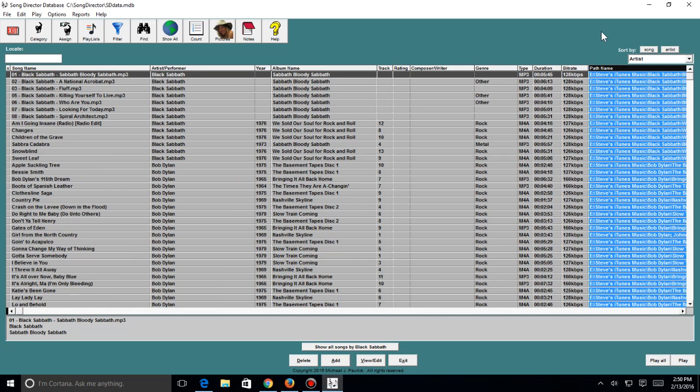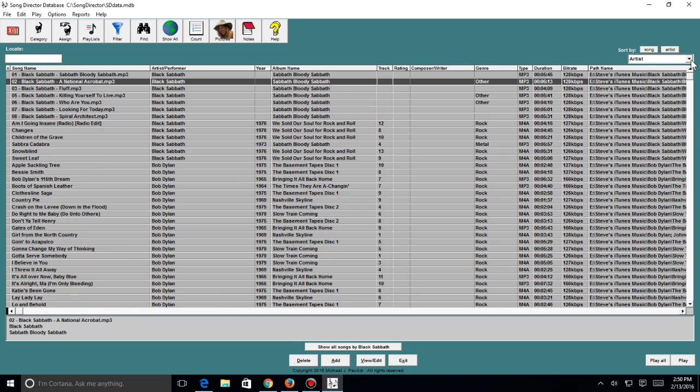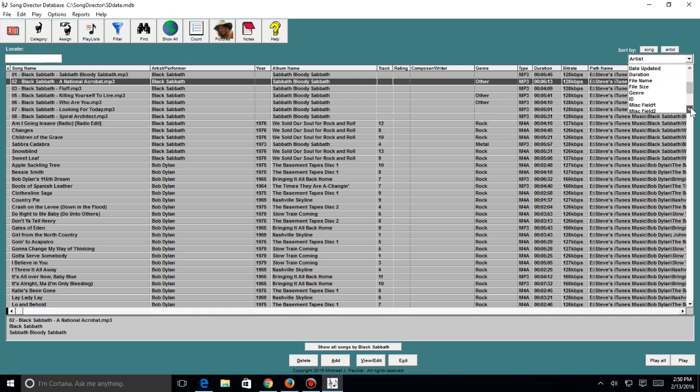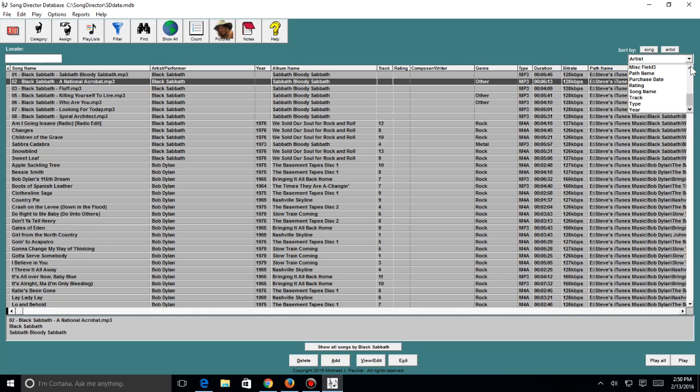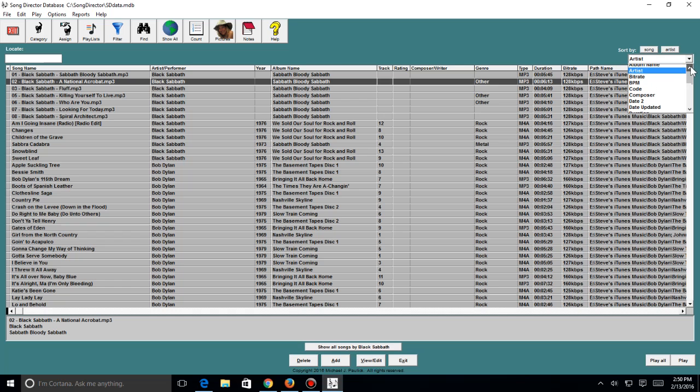Now if you look over to this sort area, you can sort on 23 different fields: artist, bit rate, composer, duration, file name, size, purchase date, year. So there's quite a bit of things you can search on here, the album name.